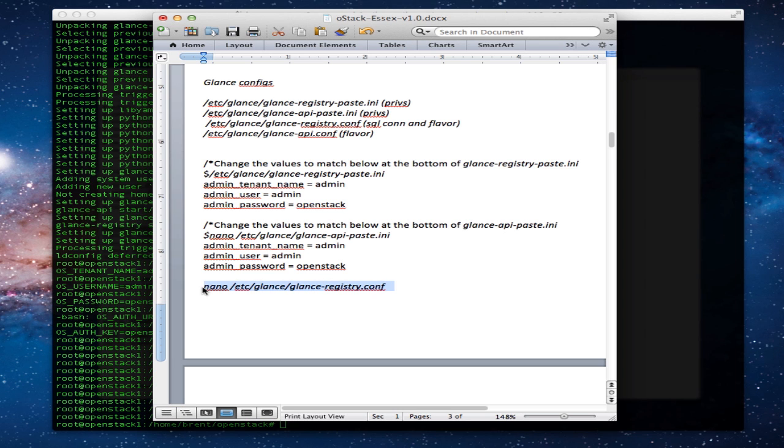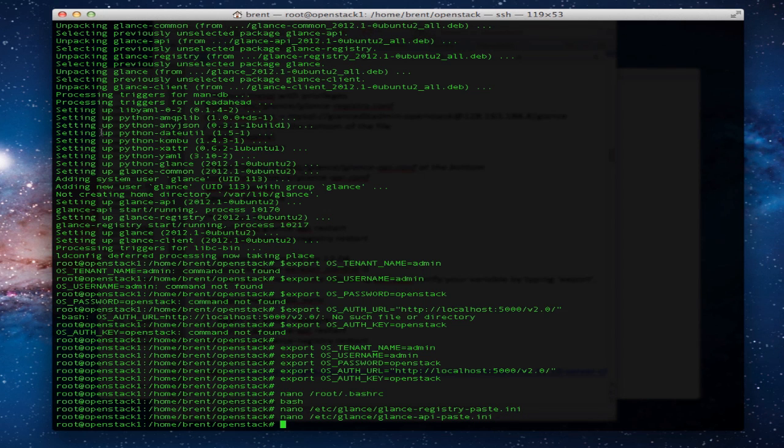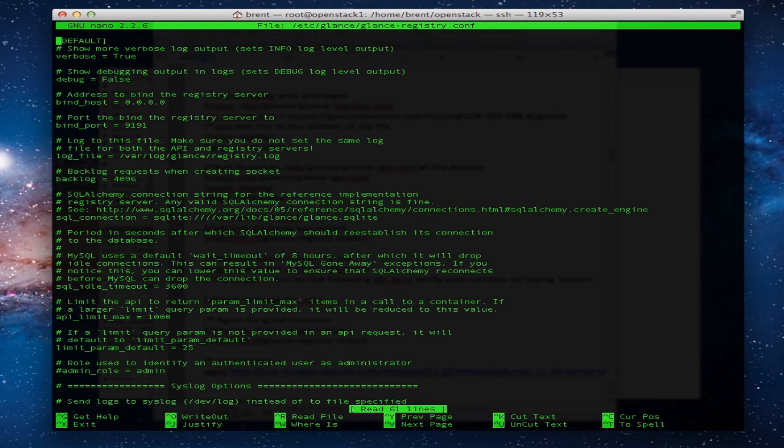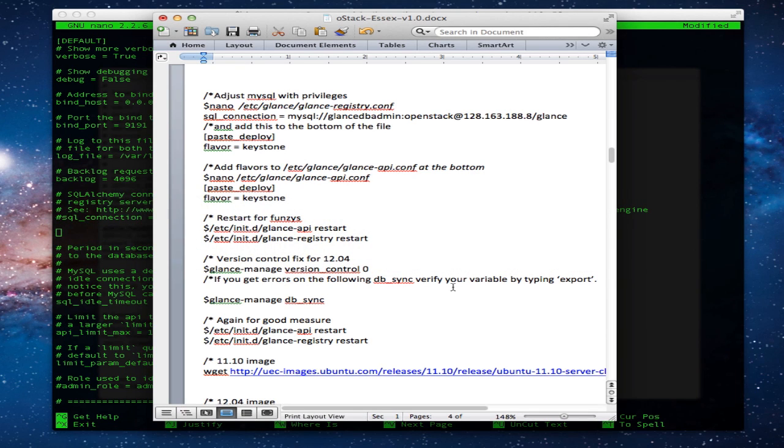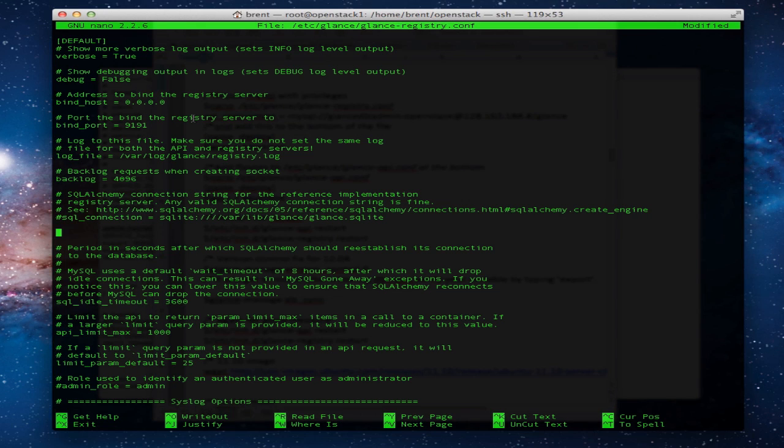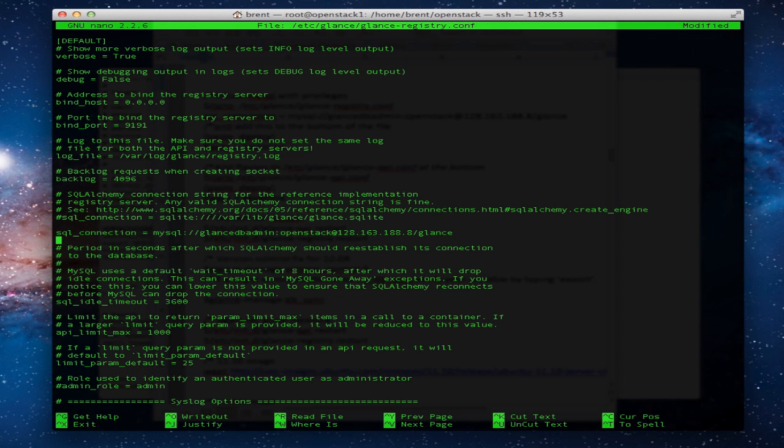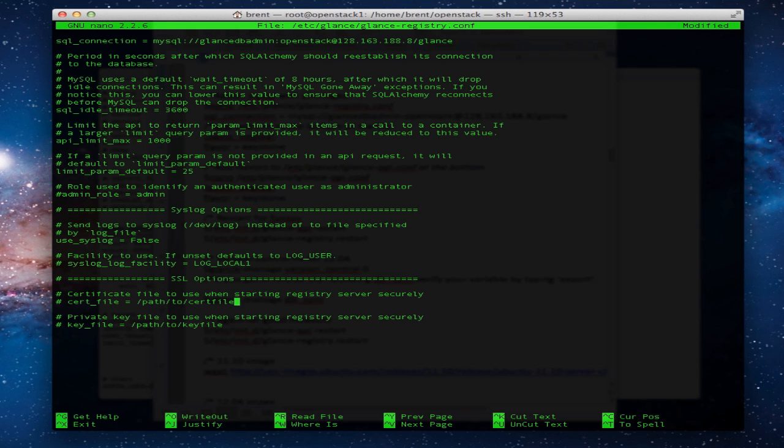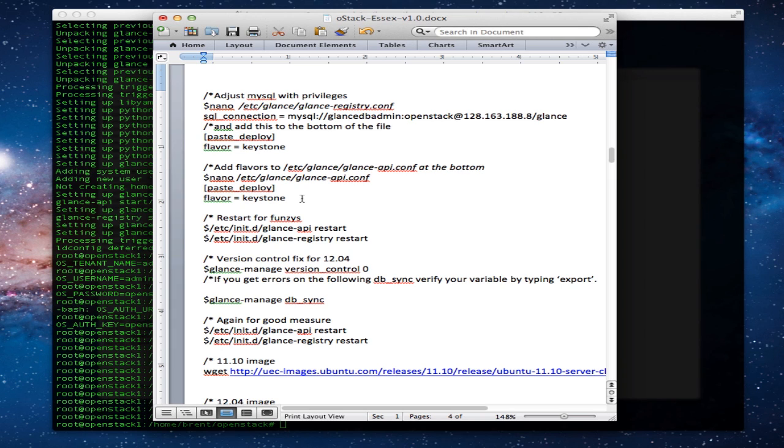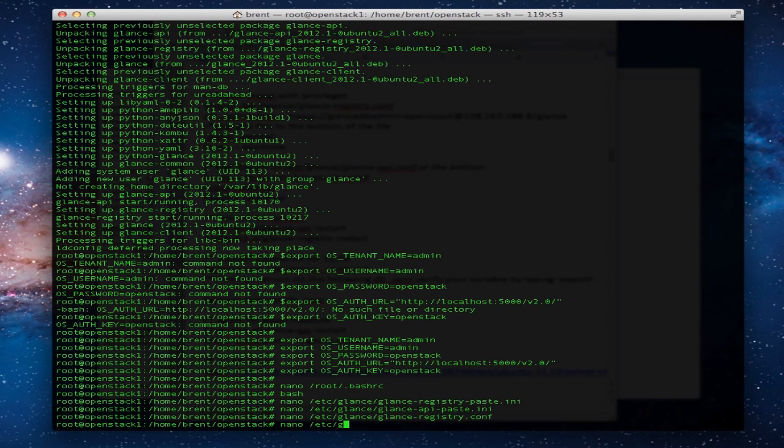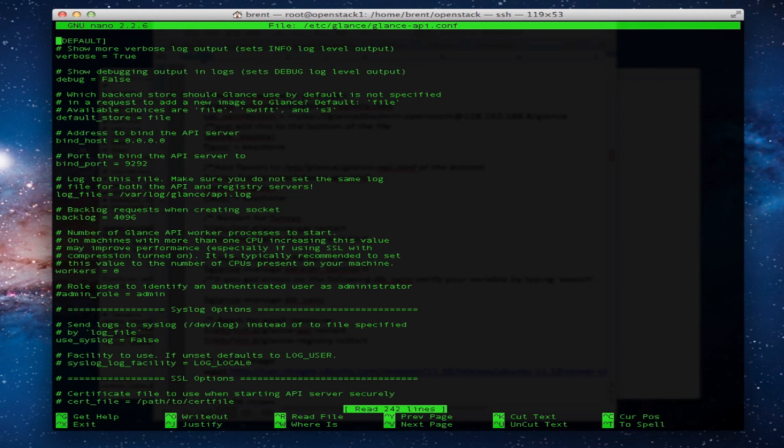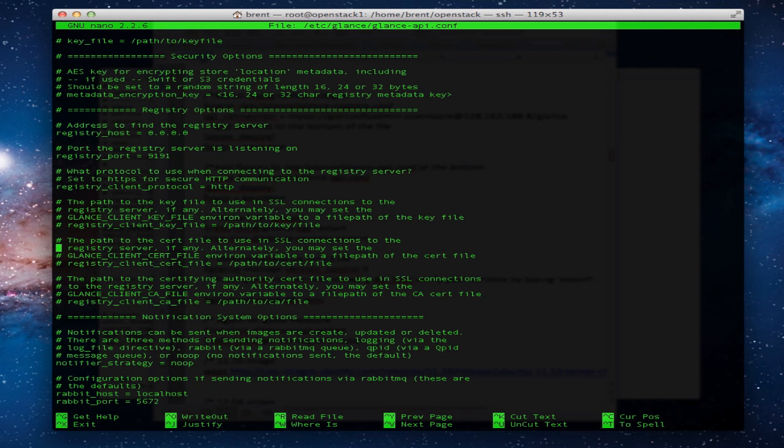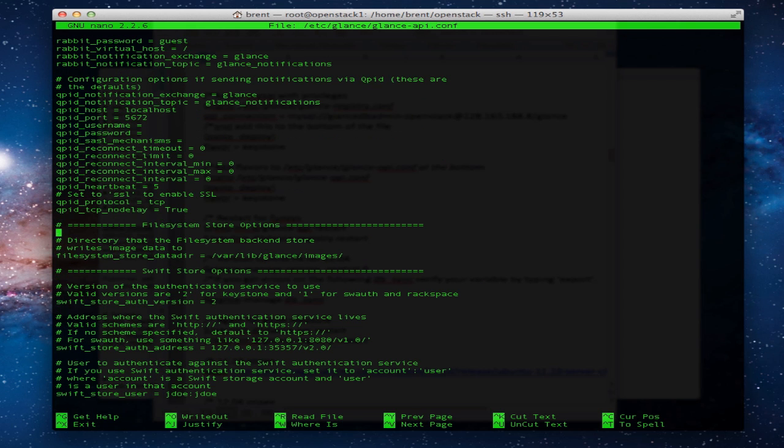And glance-registry.conf has a little bit more in it that we're going to do. So we're going to define our SQL connection and our privileges to get into that. So let's hash out SQLite. Everything should be good to go. So username, password is in that. And we're going to take this paste, help to use Keystone. We're going to put that at the bottom of this file and the next file. So we're going to glance-api.conf and we'll go to the bottom of that. We're almost there.